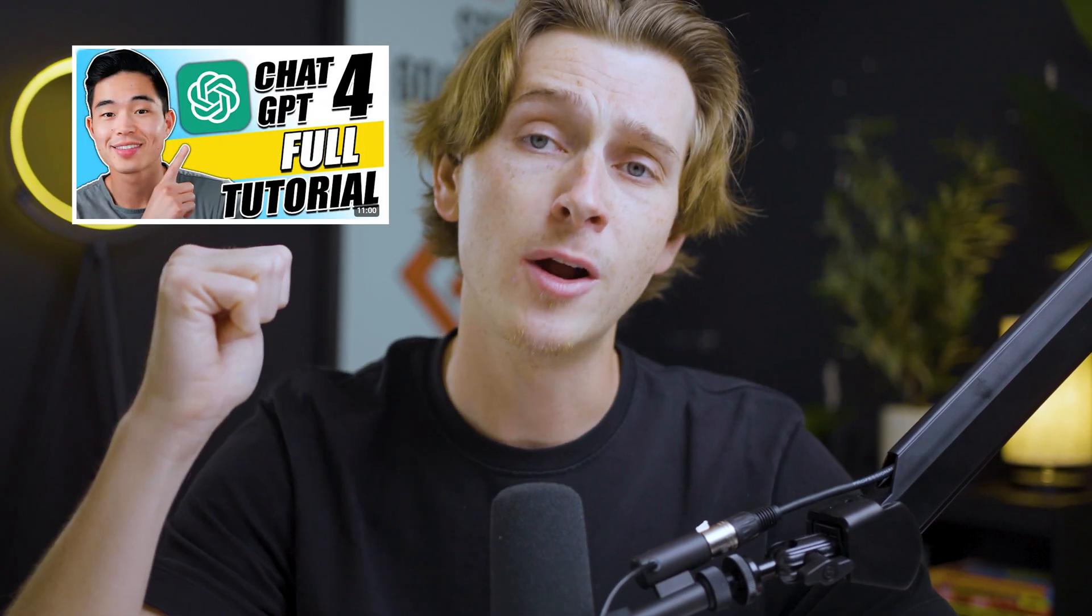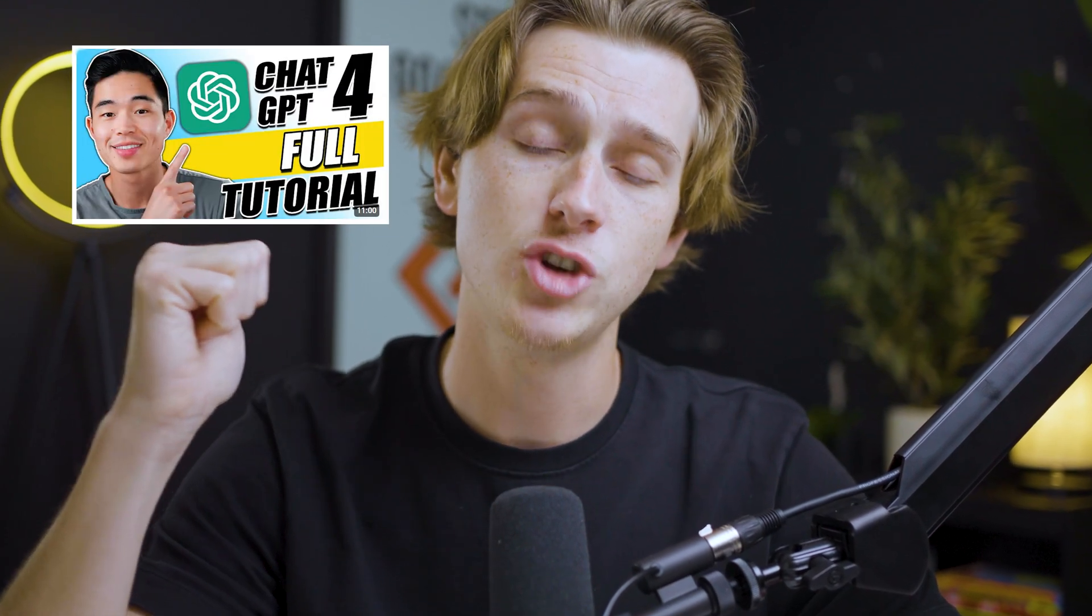We have an entire video dedicated to covering every single feature inside of ChatGPT 4.0. If you guys want to learn everything there is to know about what this new model has in store for us, make sure to check out one of our other videos on this channel. Other than that though, let's dive right into what this new model of ChatGPT can really do.